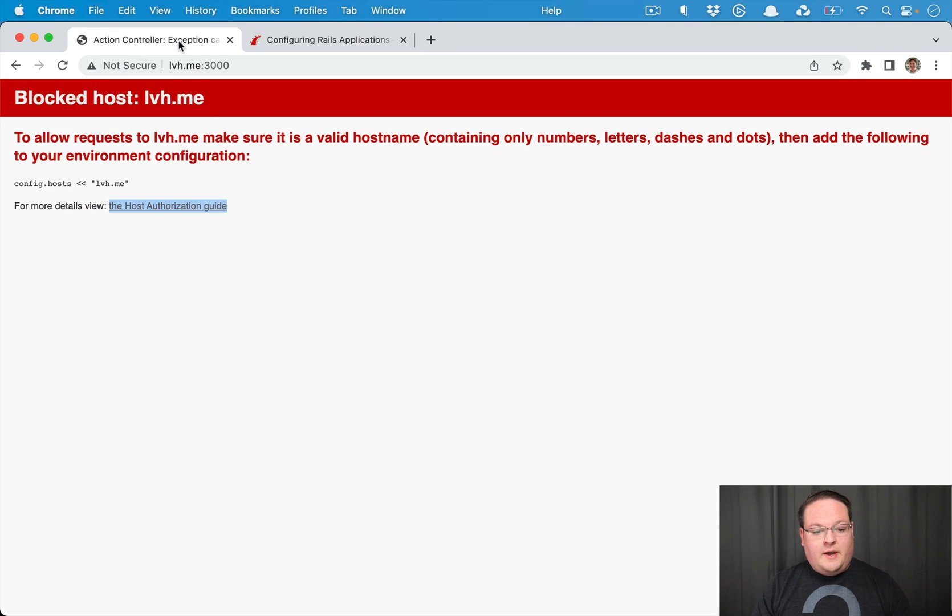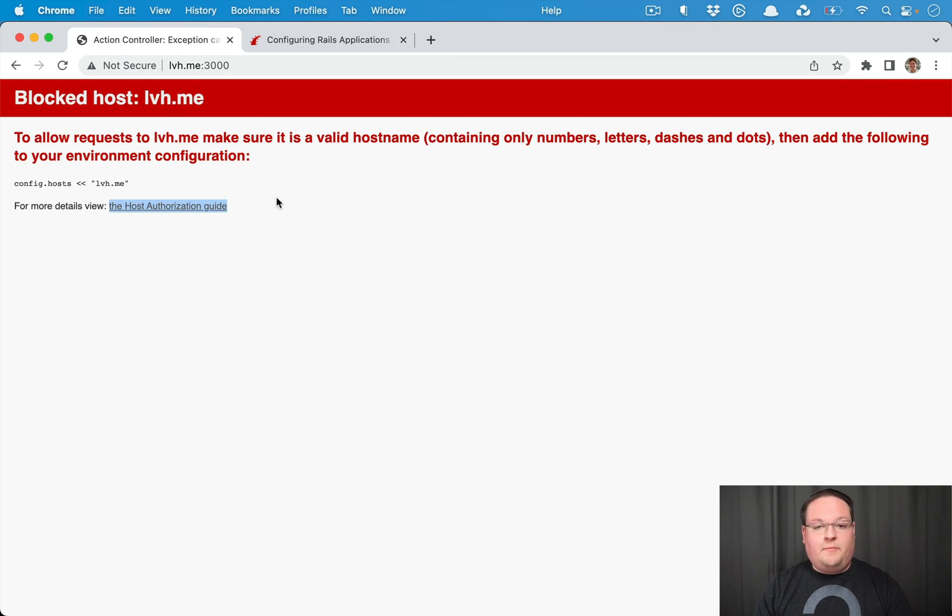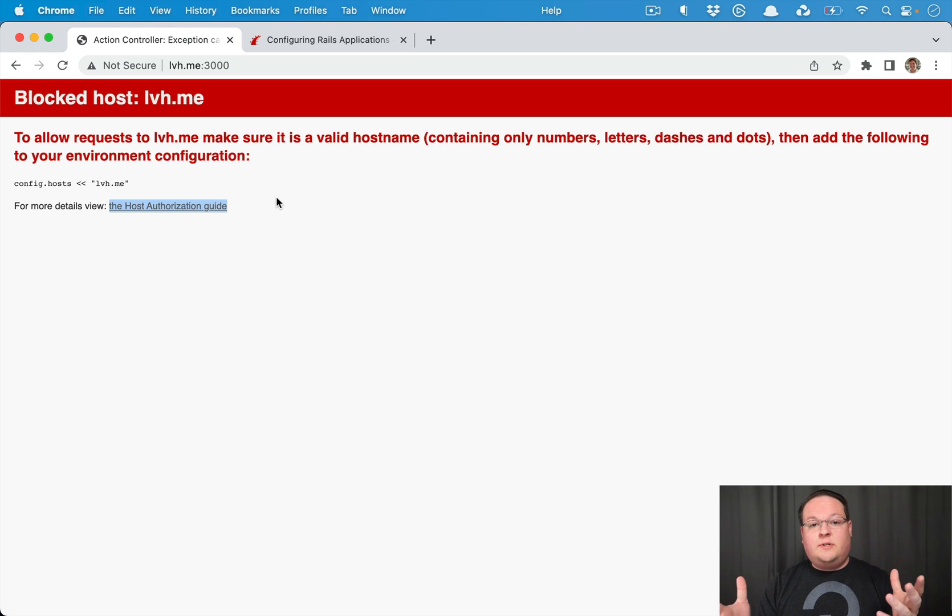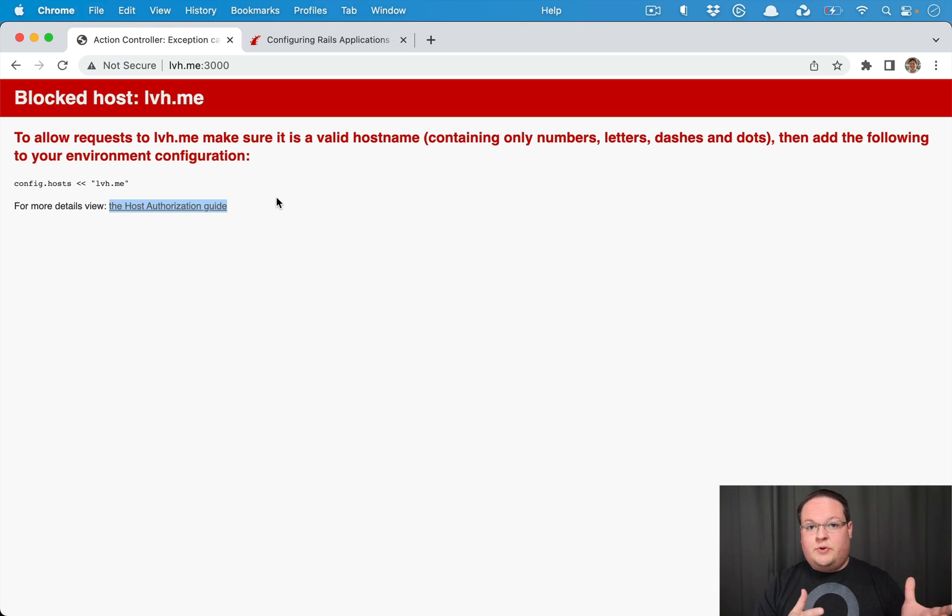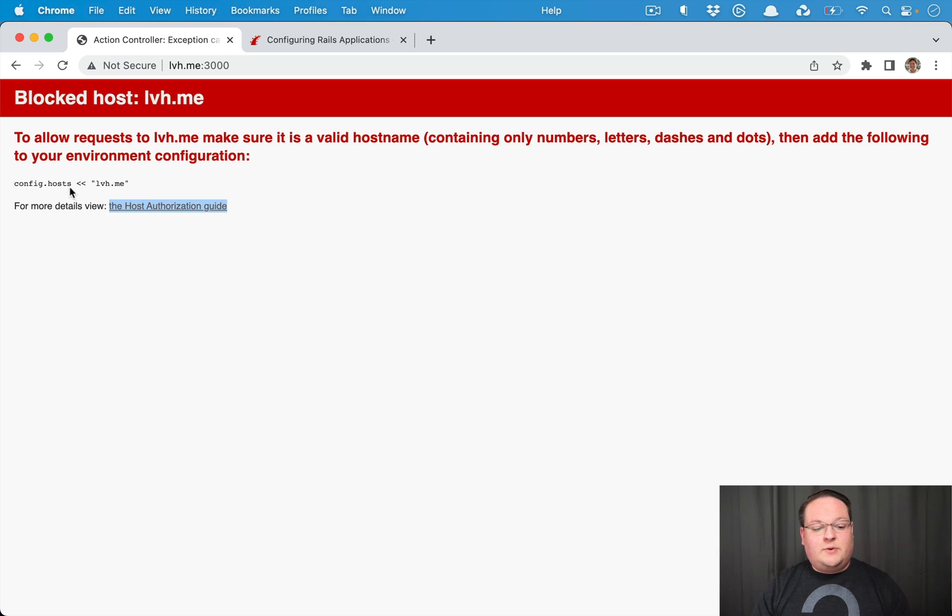But we want to be able to add our own domains in here and we can also turn this feature off because our application if it's going to support custom domains isn't going to know those domains ahead of time. They'll be added dynamically and so we want to turn this feature off if we're going to do that.